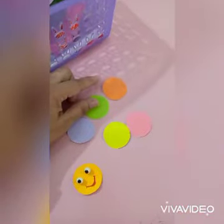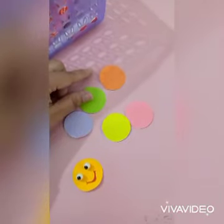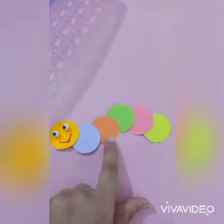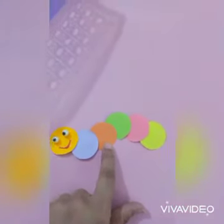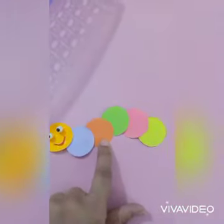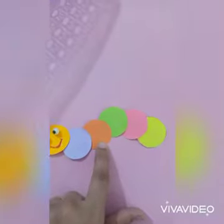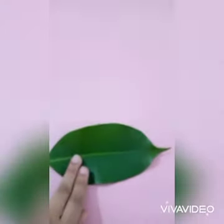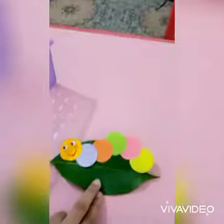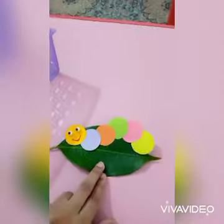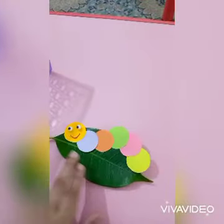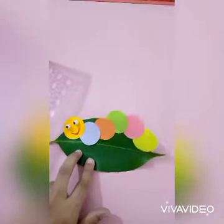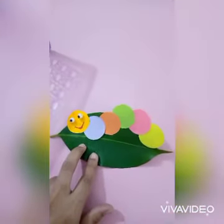Now join the circles. Like this, you have to join the circles. Now take the leaf — yes, students, paste the caterpillar on the real leaf.